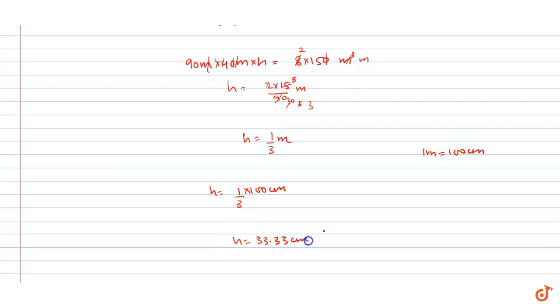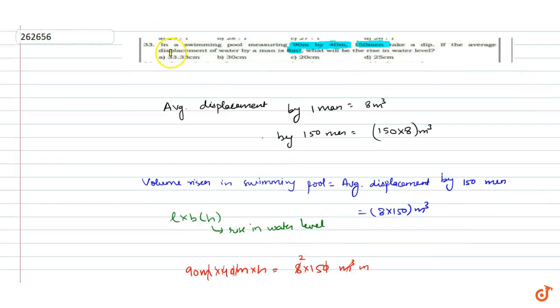So this is our answer. Looking at the options, option A is the correct answer.